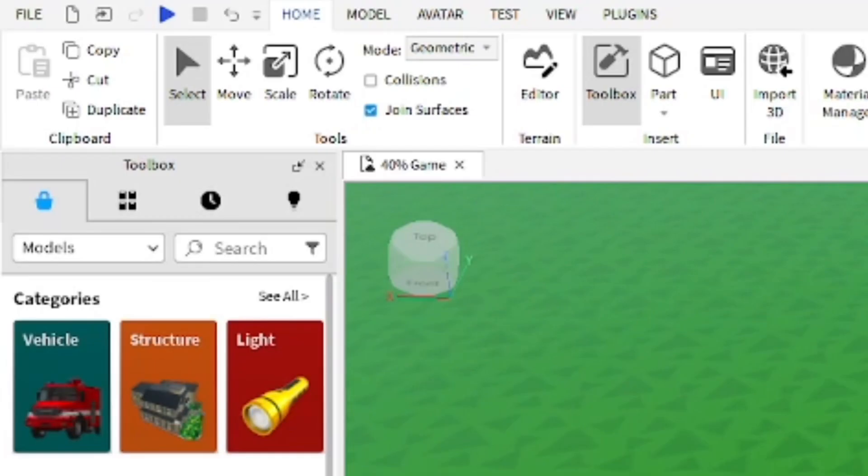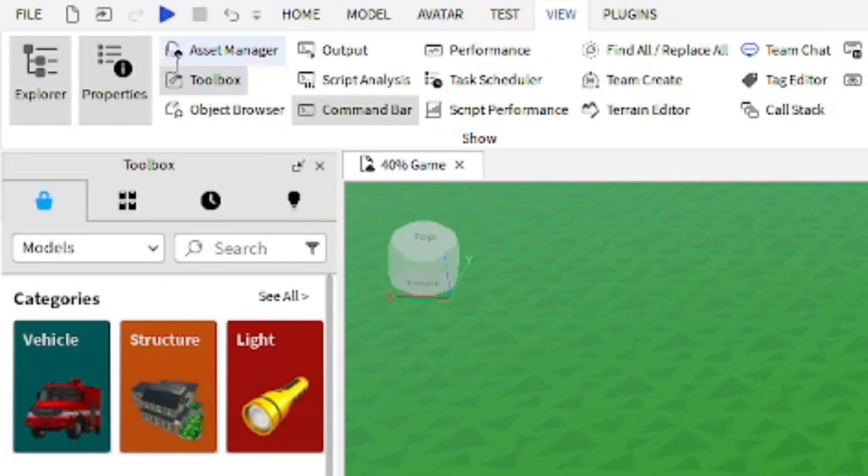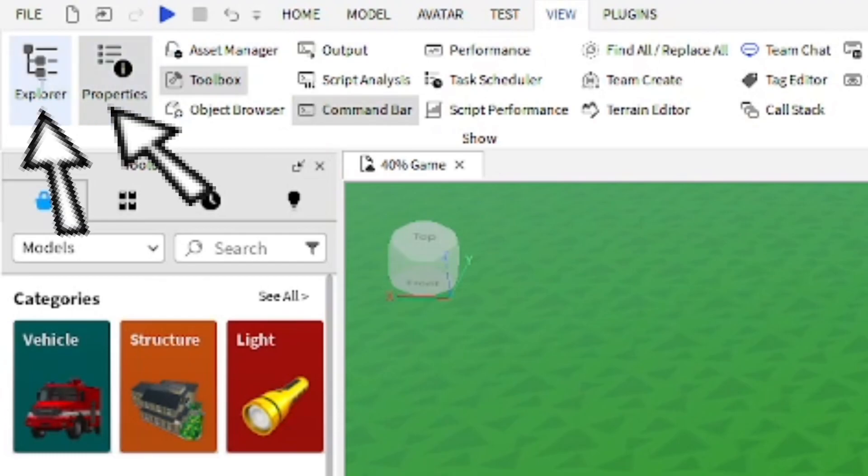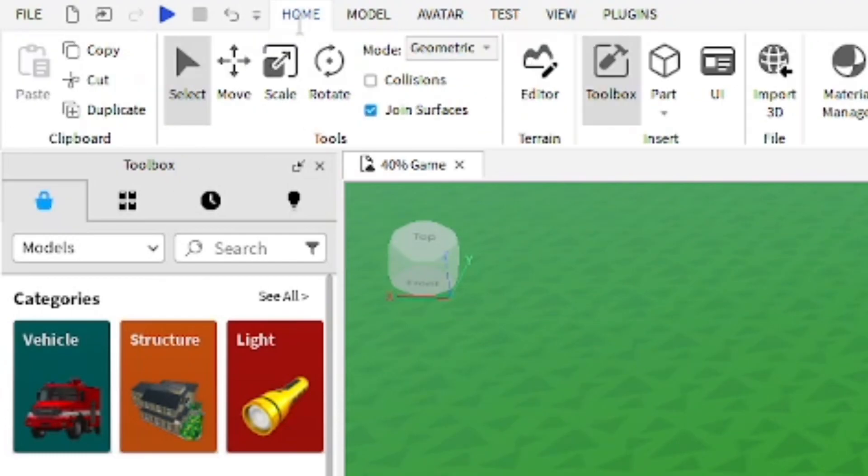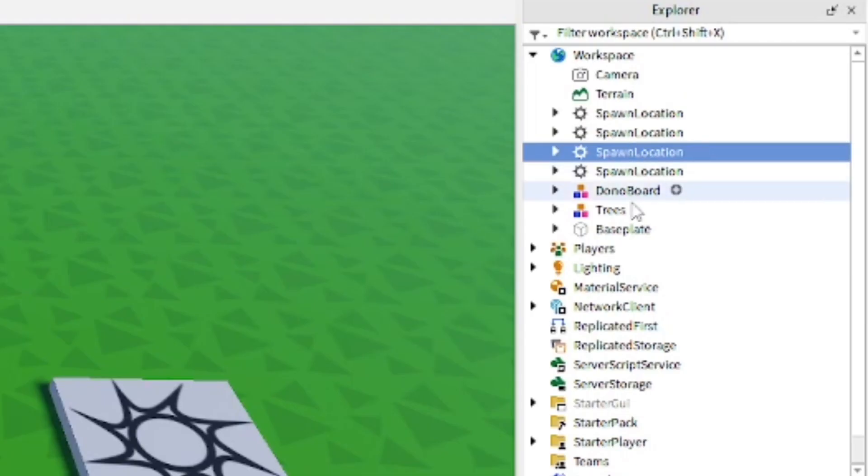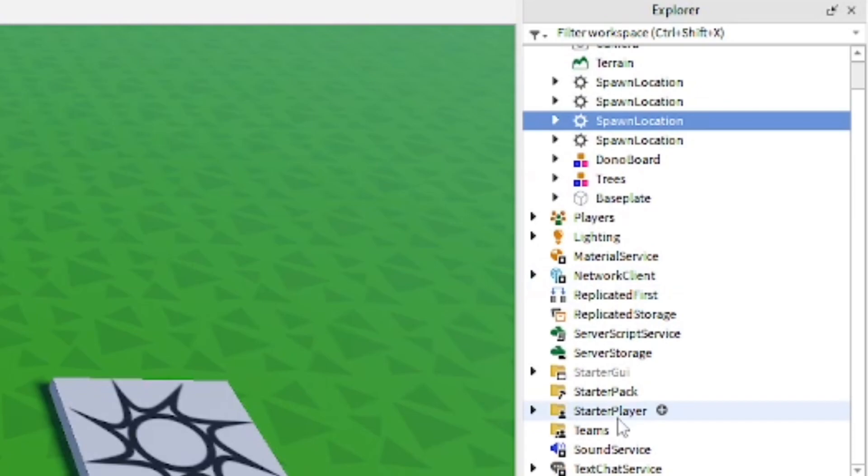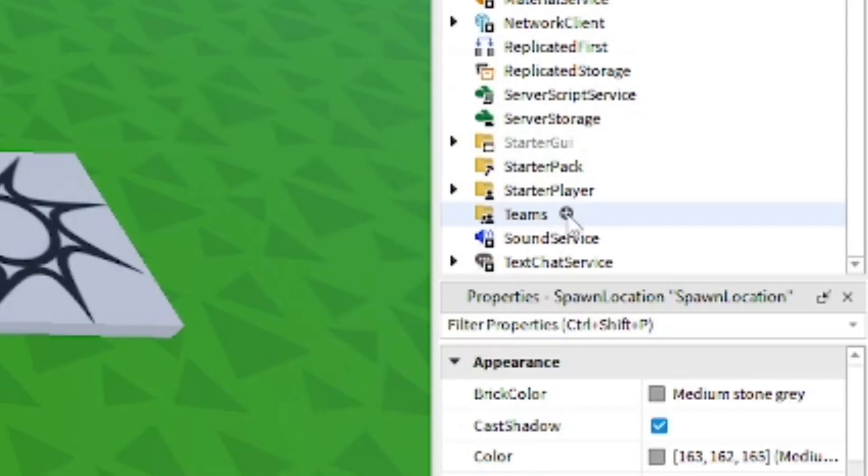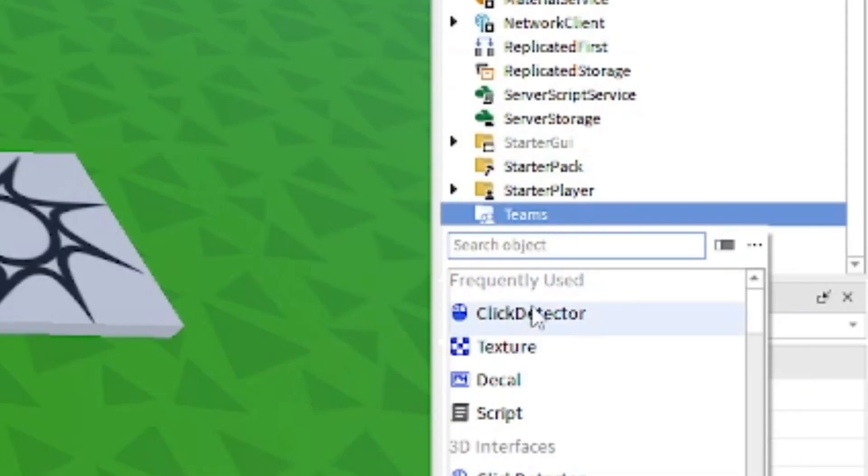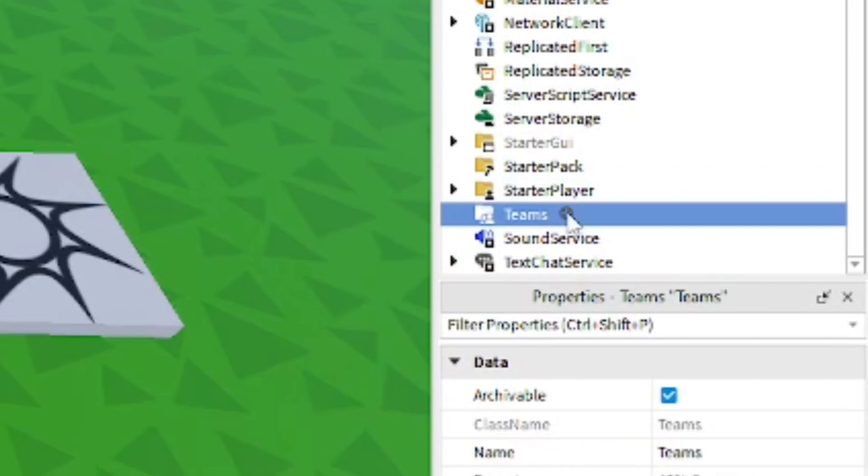Make sure in the View section up top that you have Explorer, Properties, and the Toolbox open. After that, go down in the Explorer and find the Teams section. From here you can press the plus button and usually it'll bring up the option to add a team. You can duplicate it so now we have two teams.